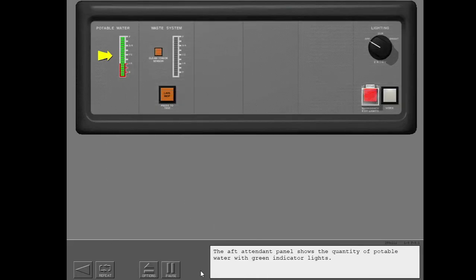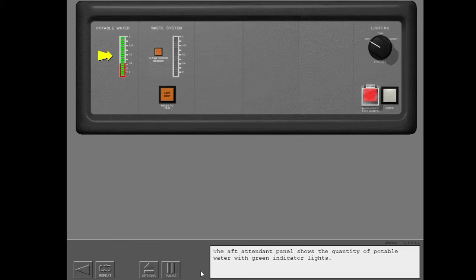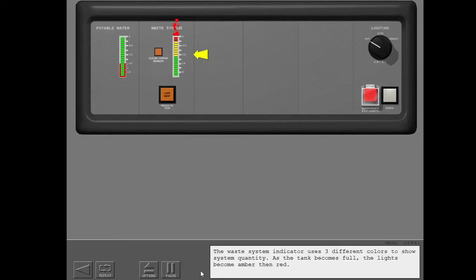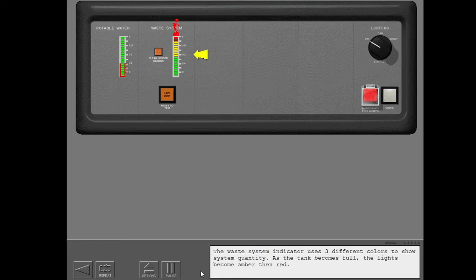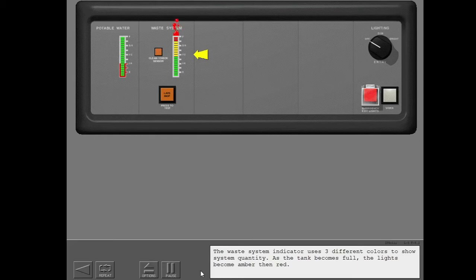The aft attendant panel shows the quantity of potable water with green indicator lights. The waste system indicator uses three different colors to show system quantity. As the tank becomes full, the lights become amber, then red.